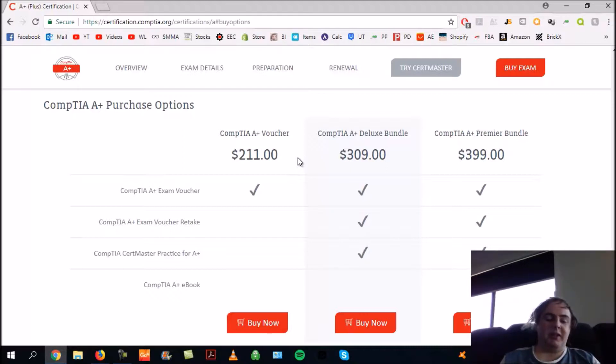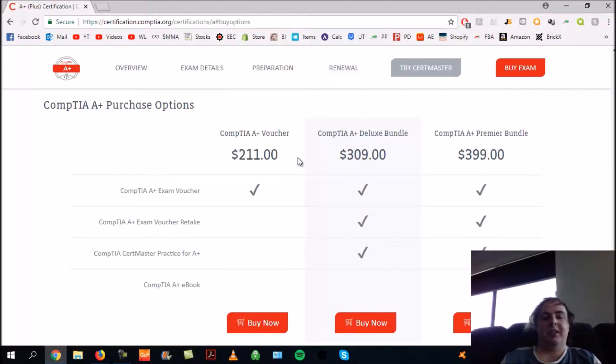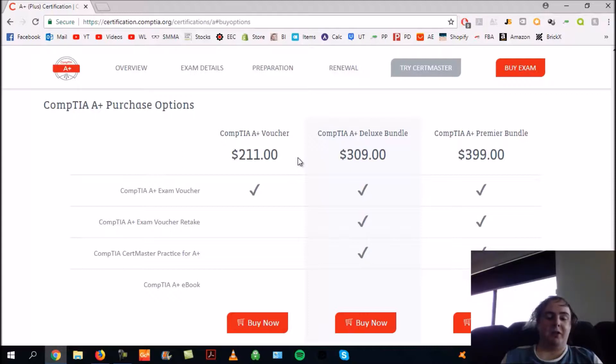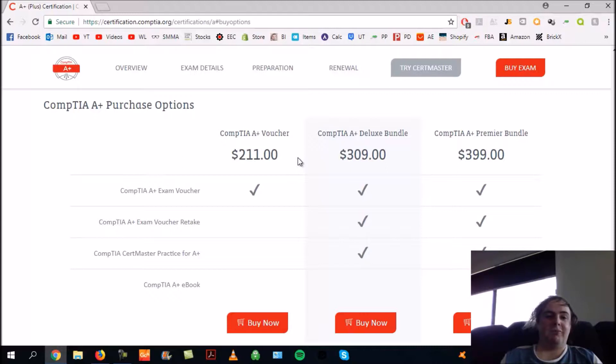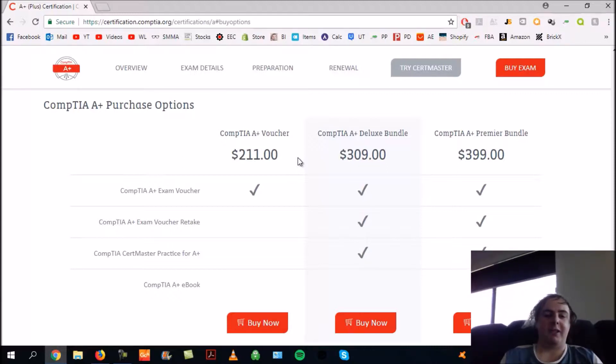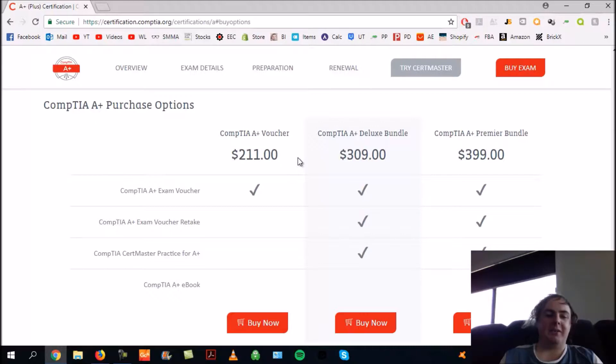Once you click buy now, it'll take you through to create a Pearson VUE account. You submit the payment through Pearson VUE and select an exam center that's close by. Schedule a day, schedule a time, and rock up with a couple forms of ID - all these instructions will be there.